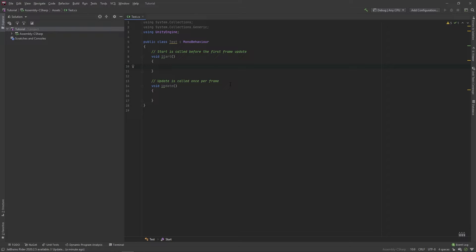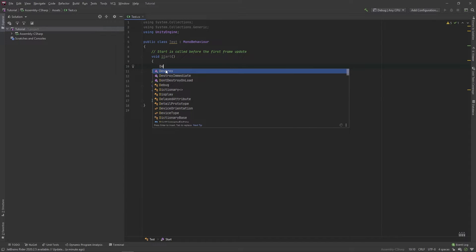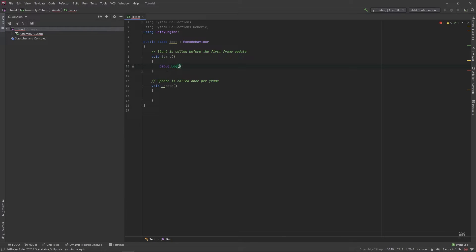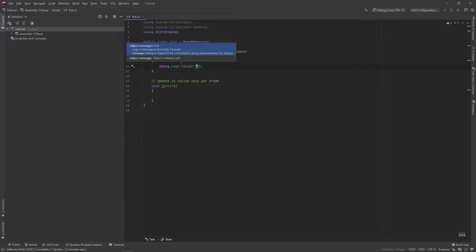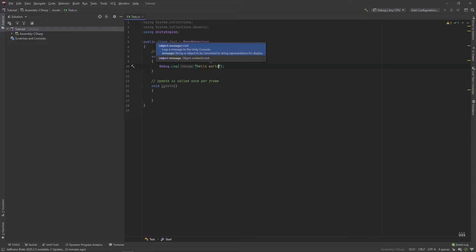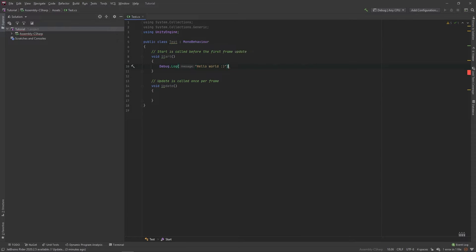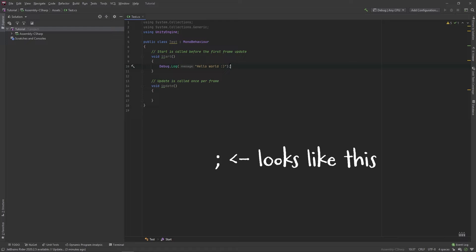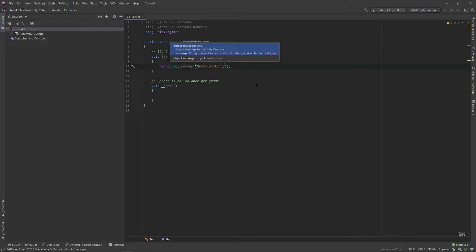Let's actually test something out in our Start method right here. In between these curly brackets, type Debug.Log, and then in here put two quotation marks. You just need these two quotation marks — don't type the word 'message' that my code editor shows. In these quotation marks you can type whatever you want — I'll put hello world. And make sure to add a semicolon after this line, then hit Ctrl+S to save.